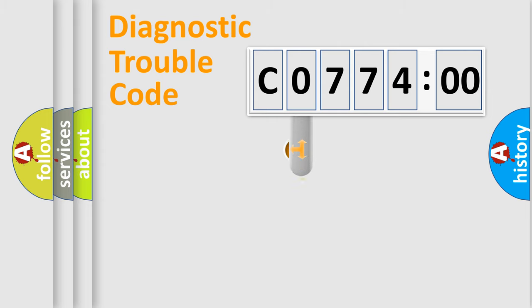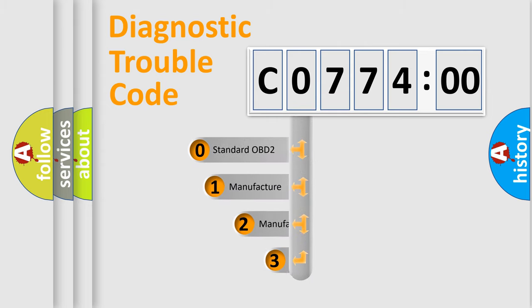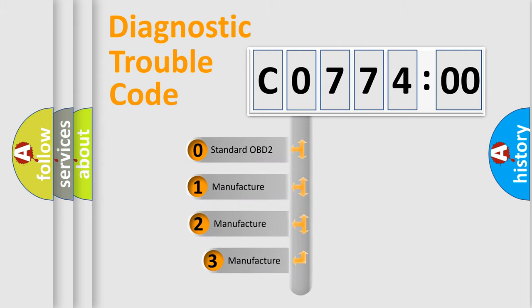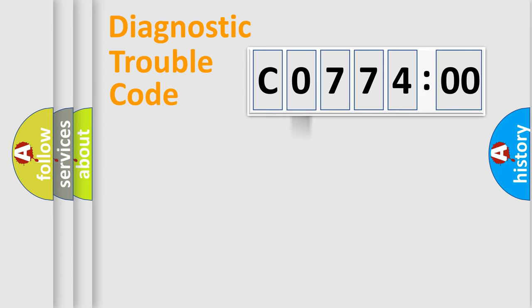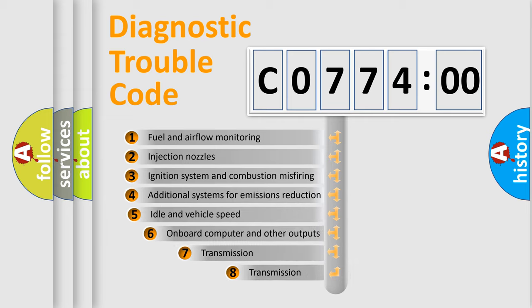This distribution is defined in the first character code. If the second character is expressed as zero, it is a standardized error. In the case of numbers 1, 2, 3, it is a manufacturer-specific error.